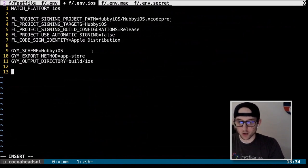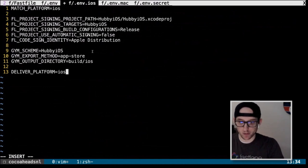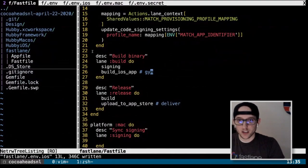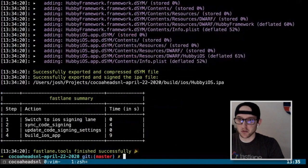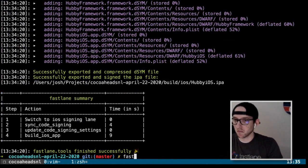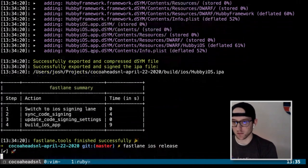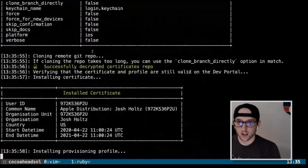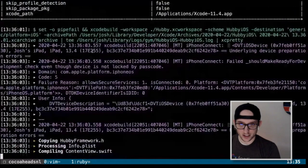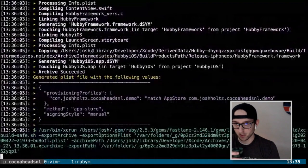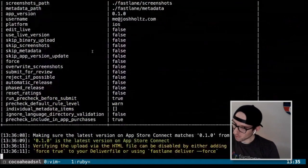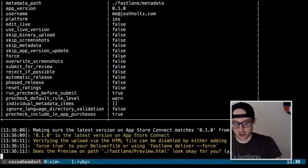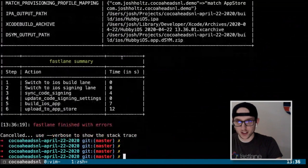We don't need to set the deliver platform because it's taken from the iOS platform block above. Now we're going to submit to the App Store with `fastlane iOS release`. It's going to go through everything we saw before, and we should end up seeing upload time when it sends the signed IPA to the App Store. It's actually going to fail — I totally forgot something. Let's cancel.